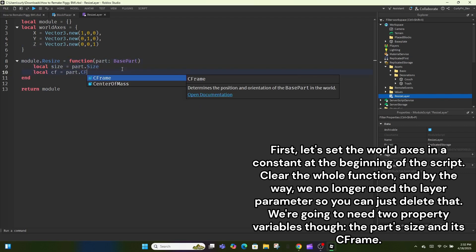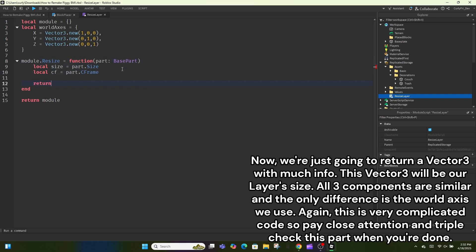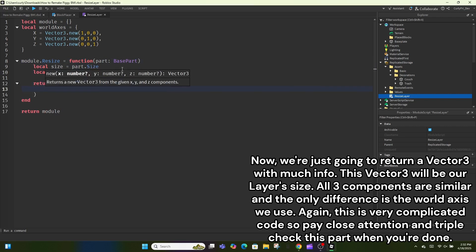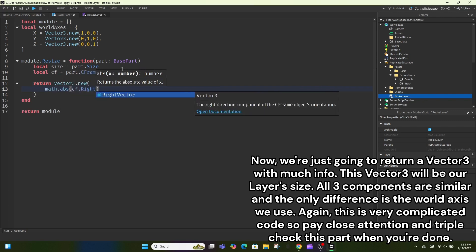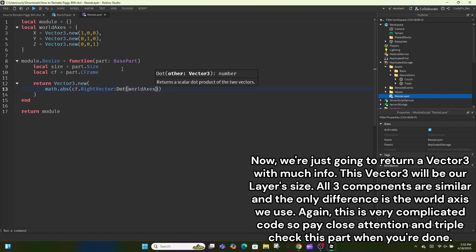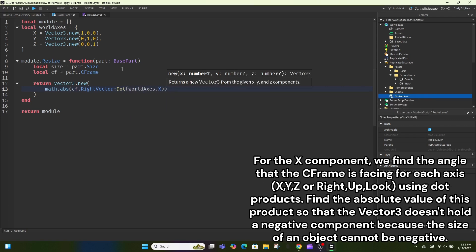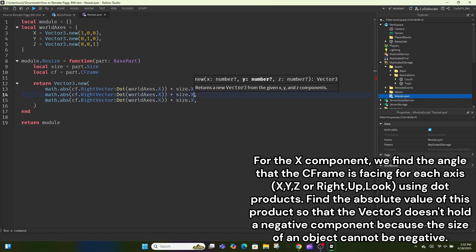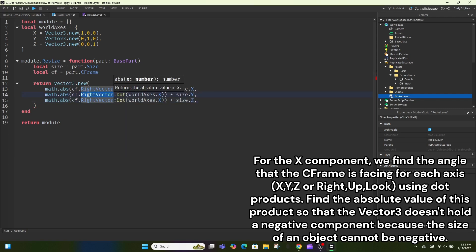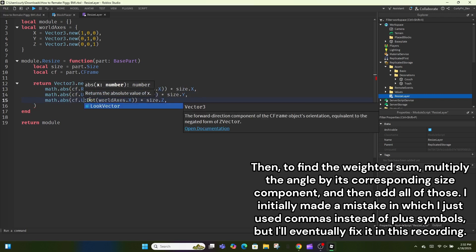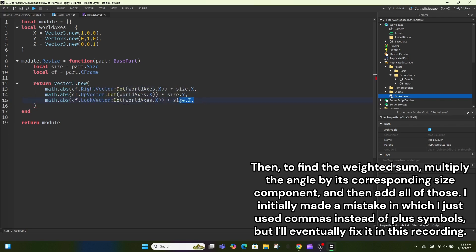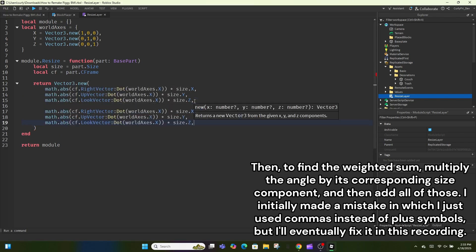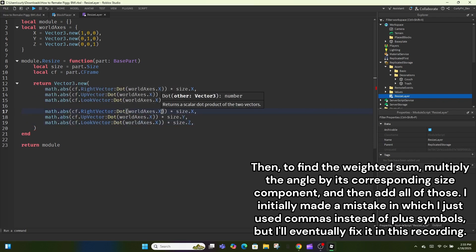We're going to need two property variables: the part size and its CFrame. We'll return a Vector3 — this will be our layer size. All three components are similar; the only difference is the world axis used. For the x component, find the angle that the CFrame is facing for each axis (x, y, z — or right, up, look) using dot products. Find the absolute value so the Vector3 doesn't hold a negative component, since object size cannot be negative. Then find the weighted sum: multiply the angle by its corresponding size component and add all of those together.